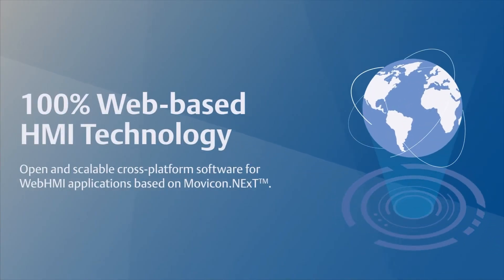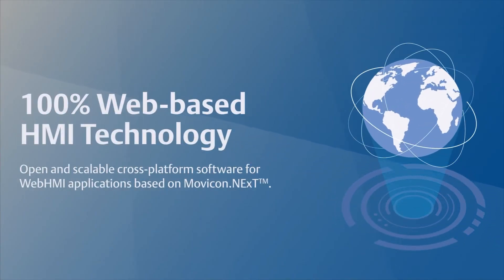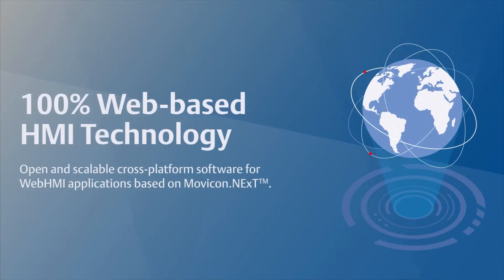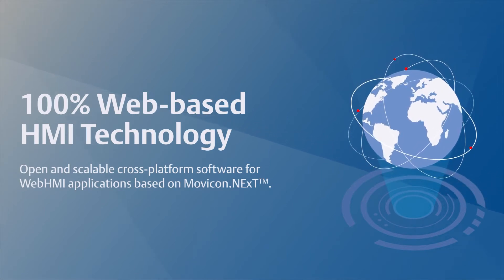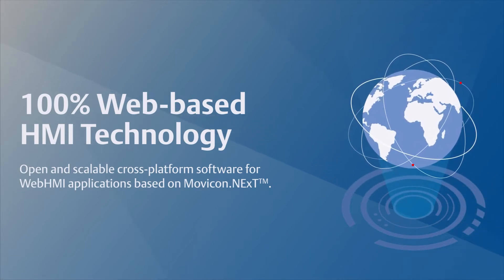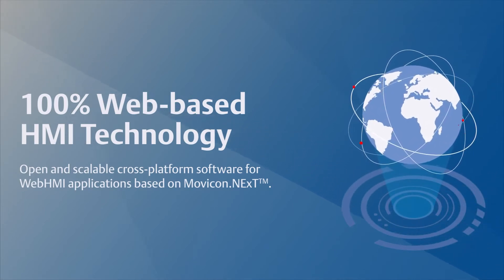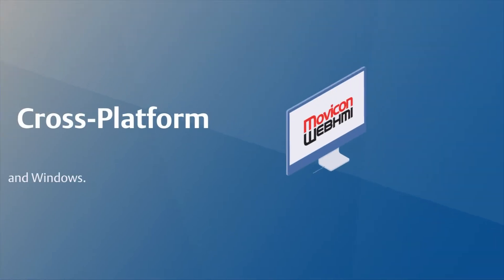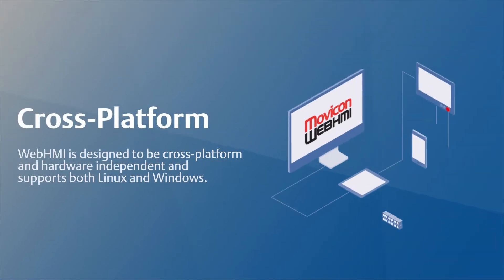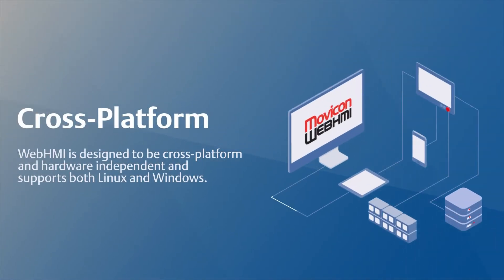Movicom WebHMI is an open and scalable cross-platform software for WebHMI applications based on Movicom Next. It's designed to be cross-platform and hardware independent and supports both Linux and Windows.